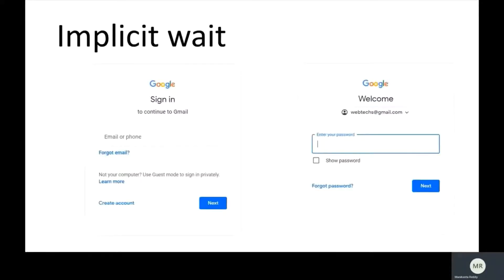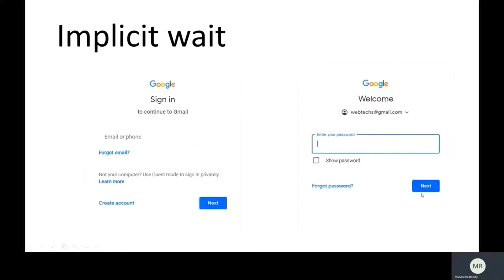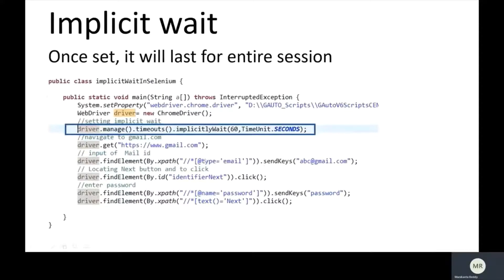I'm going to explain implicit wait based on an example. You can see on the screen the login page of Gmail. I have a script which navigates to gmail.com, enters the email in the text box, clicks the Next button, then displays the second screen where the script enters the password and clicks Next. The first line is initialization of the WebDriver.